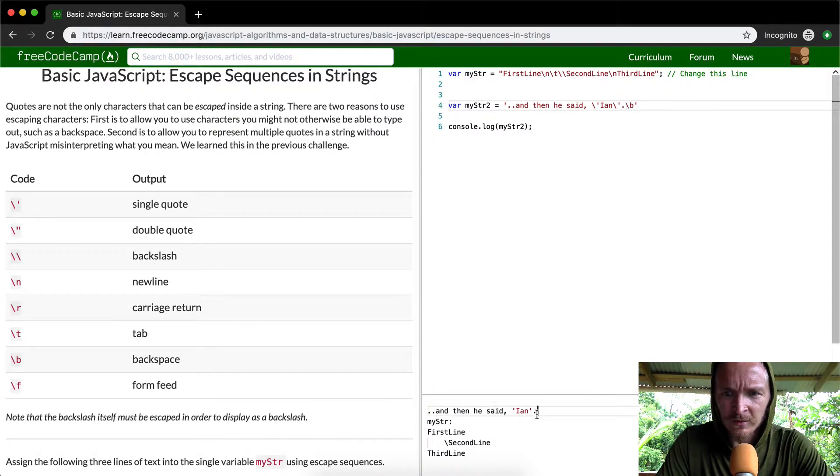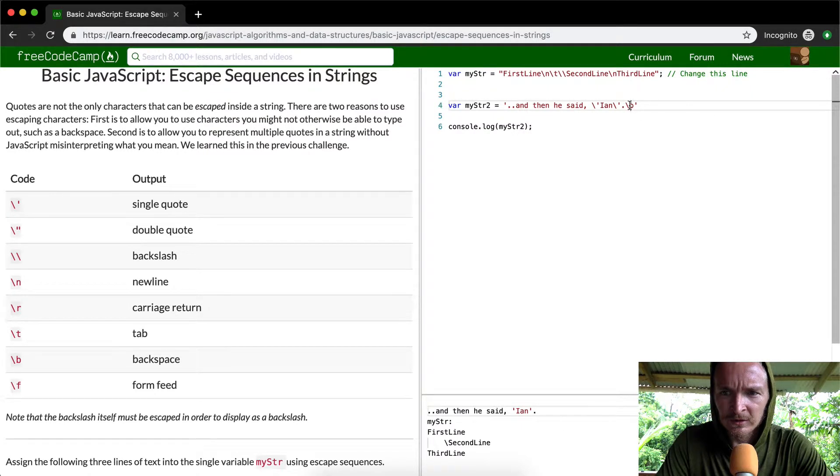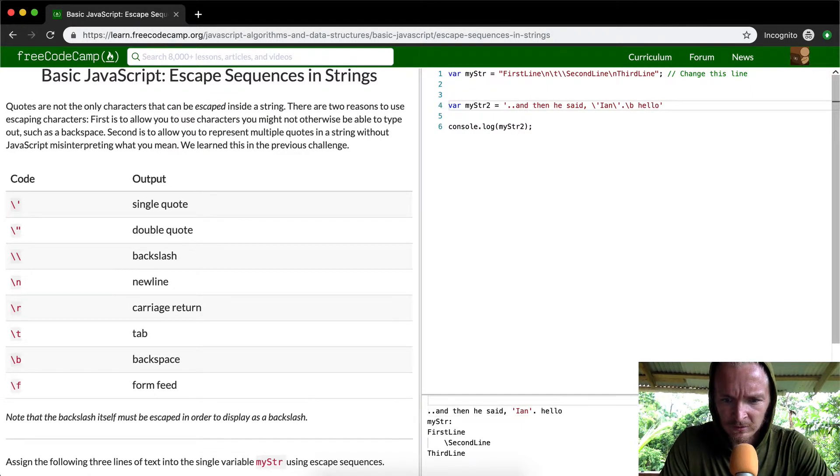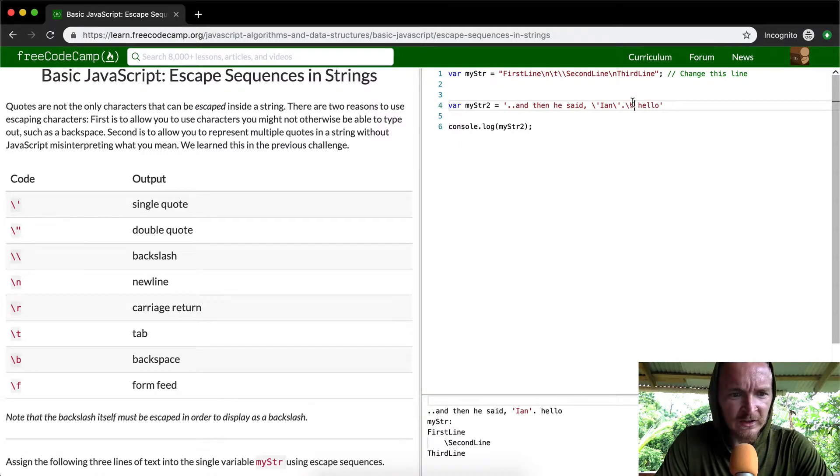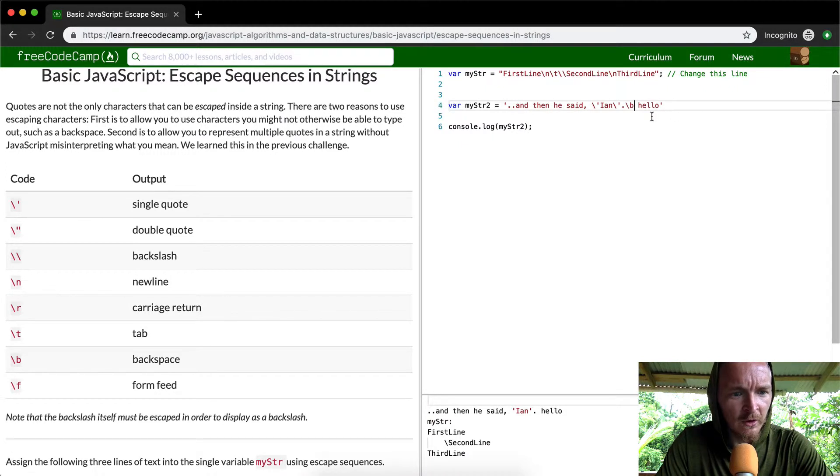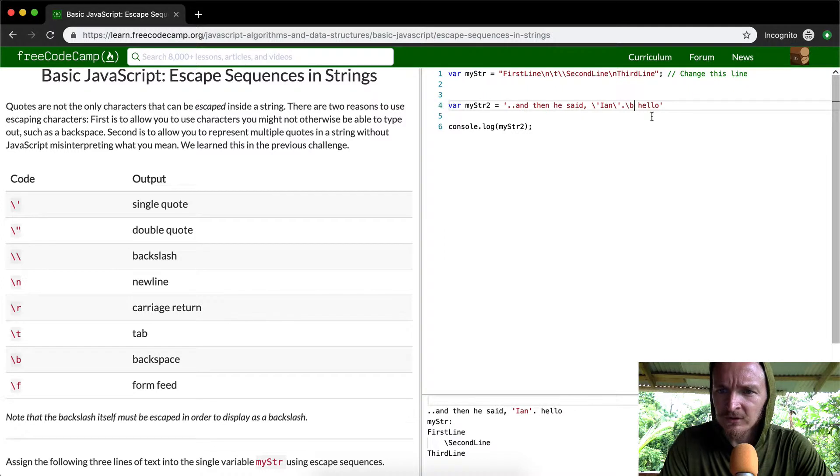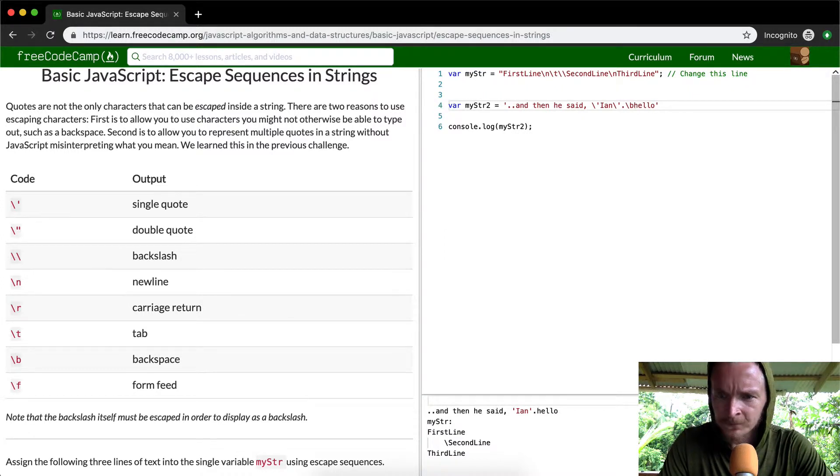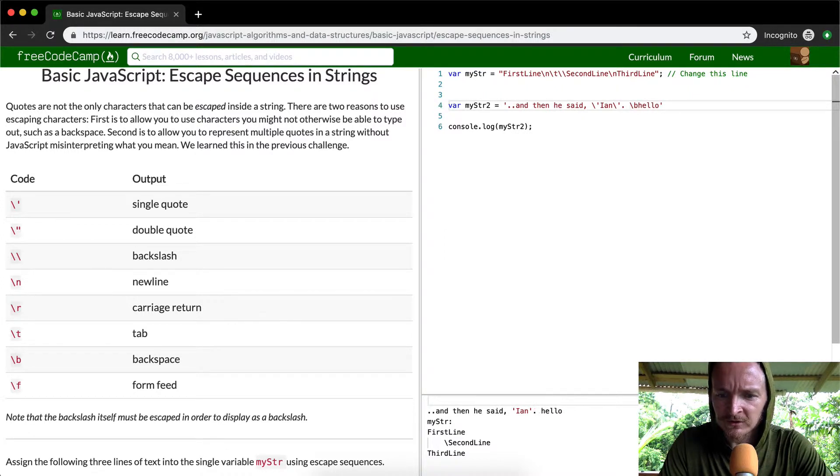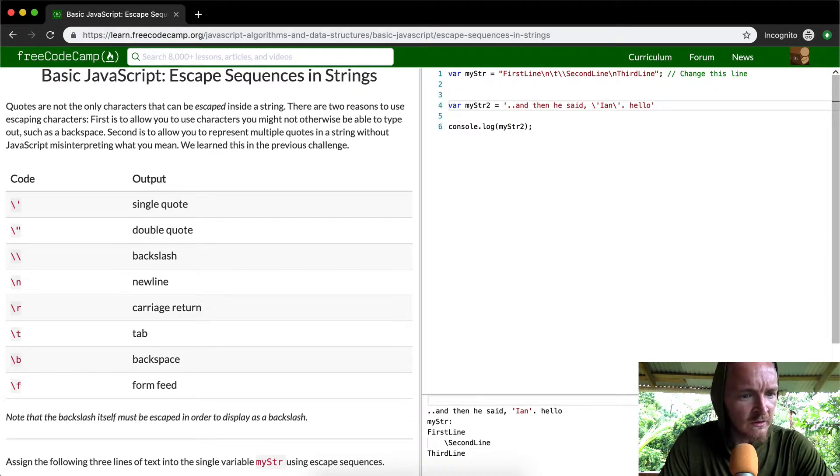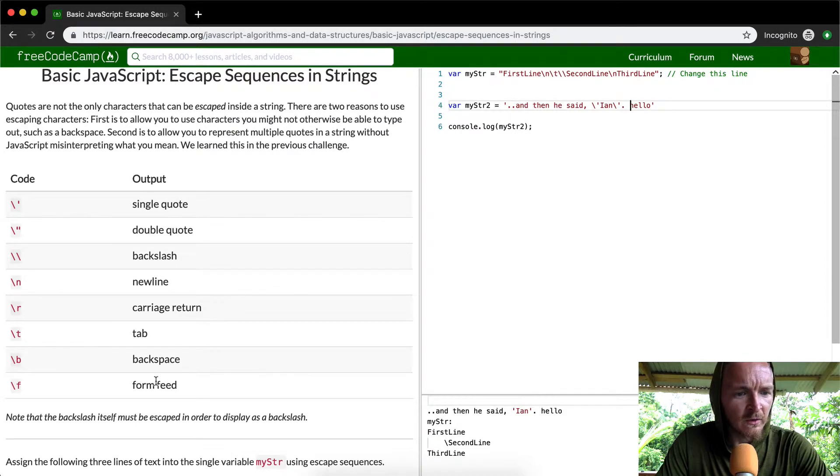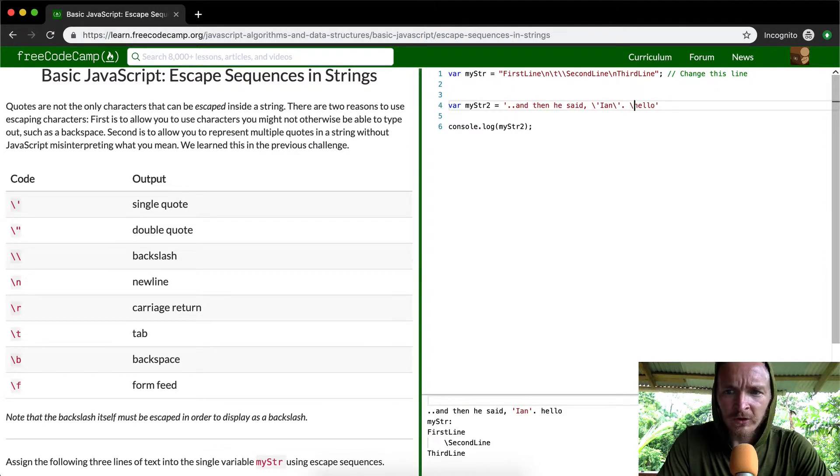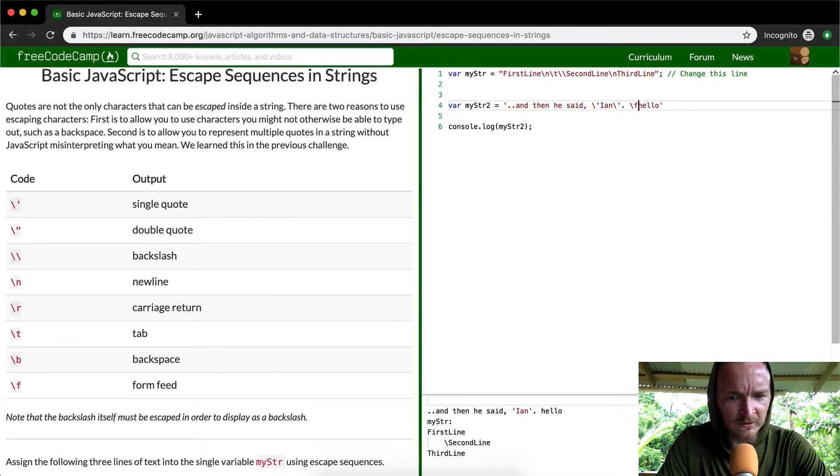I'm not understanding what the - oh that's the backslash. What does the backspace do? I don't know what the backspace does, it doesn't seem to do anything.